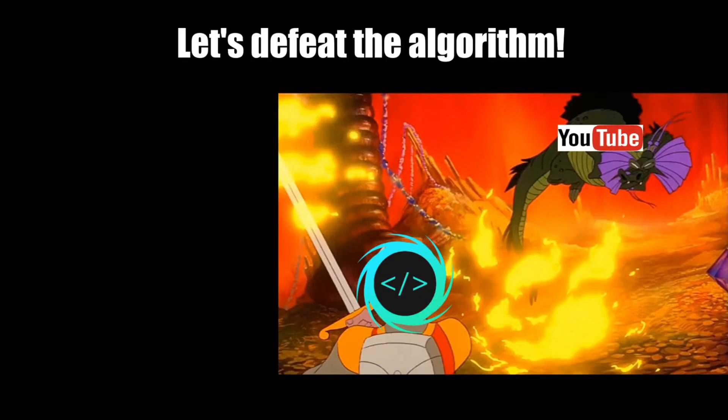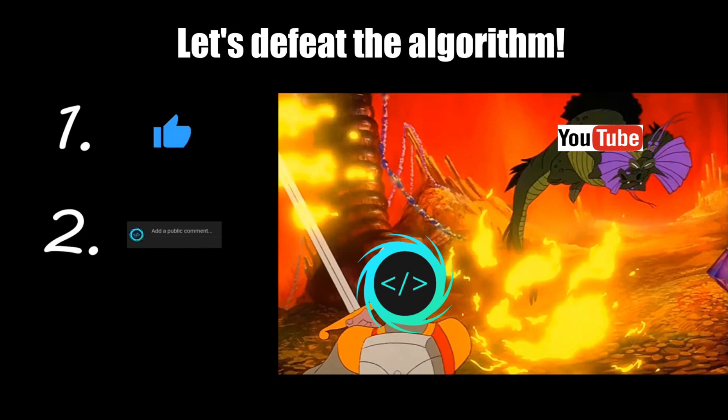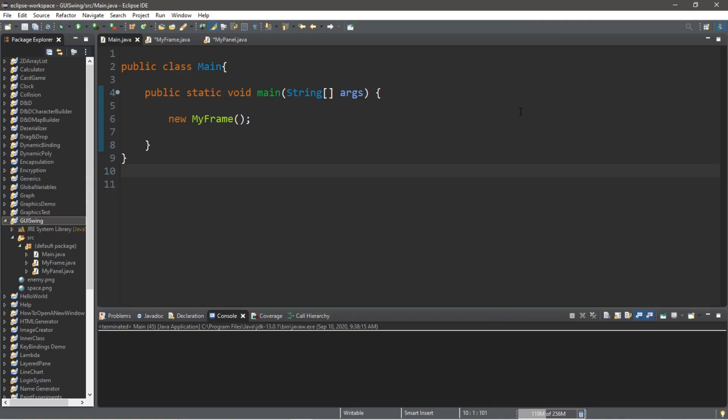If you find this video helpful, please remember to like, comment, and subscribe. Your support will help keep this channel running. Let's get started, people.